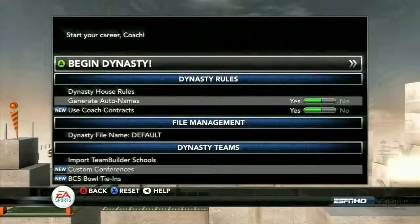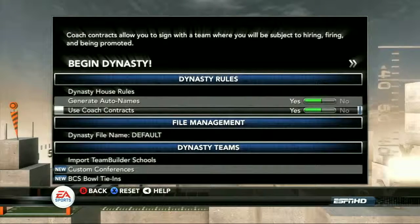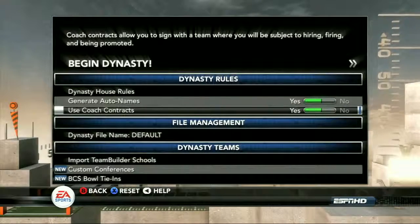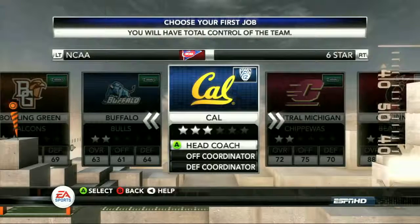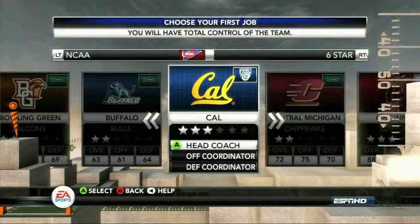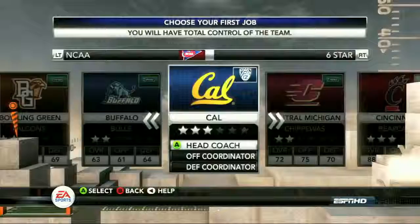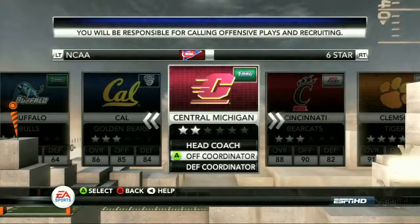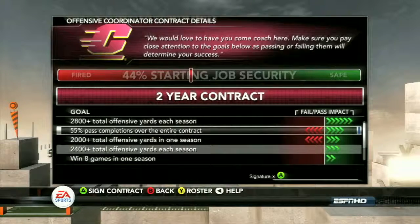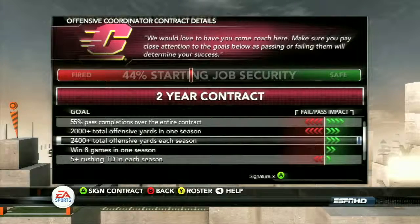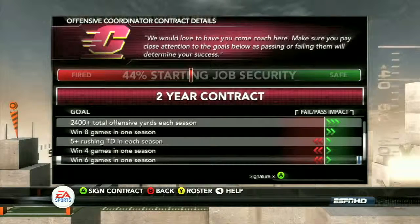This is the Dynasty settings screen. There are a couple of new options here — you're also going to be able to look at custom conferences, BCS bowl tie-ins, and most importantly for the carousel, coach contracts. Coach contracts is really what ties everything together in the carousel. Here's the standard fare for Dynasty where you get to pick your teams, but there are some new options this year as far as coaching. Passing and failing these goals will determine your job security and the impact on your coach prestige, which will have a great impact on your progression in addition to your recruiting.